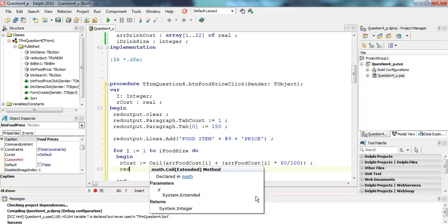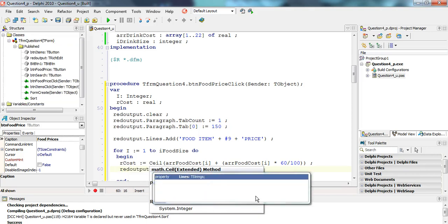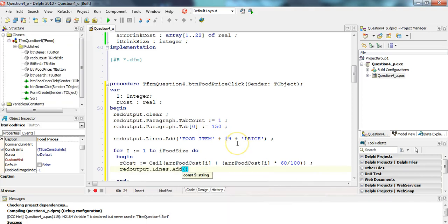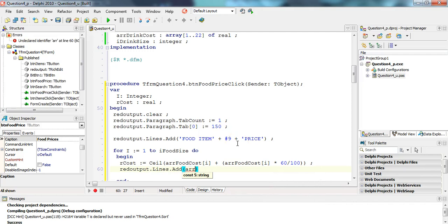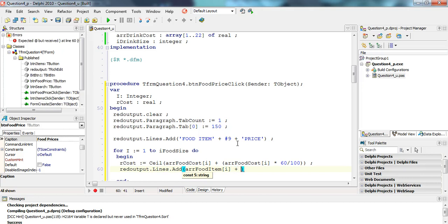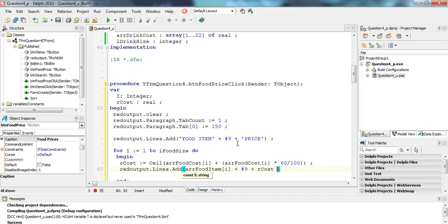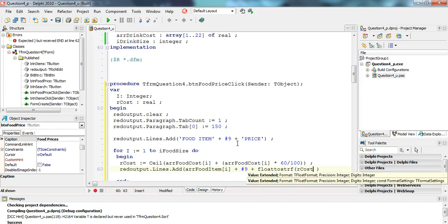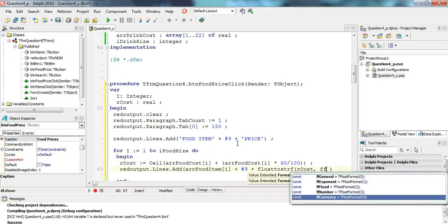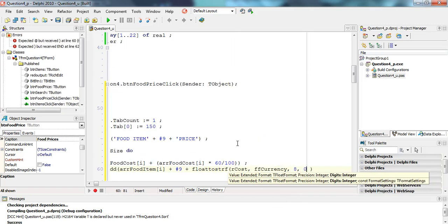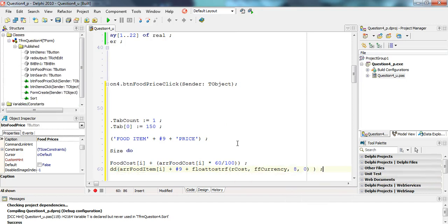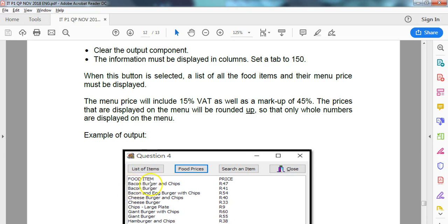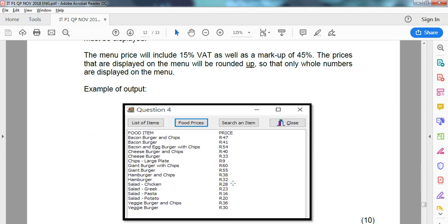And then we are simply going to display in the rich edit .lines.add. We add in the item food item at position R, so position one and then position two. And then we're going to add this R cost variable, which we're going to have float to string F displayed as a currency. FF currency, eight in the front, and we want zero decimal places. So that's why I'm putting the zero there. We could probably just put an R in front. That could have also worked. But I'm going to do that. So we are displaying the food item and then the food price as a real with an R in front and no decimal. And I think that's all there is to do.